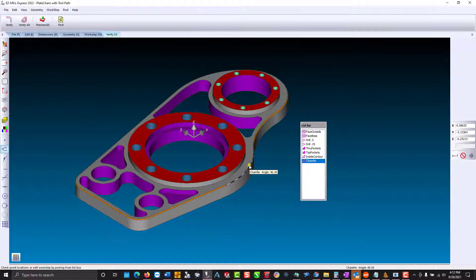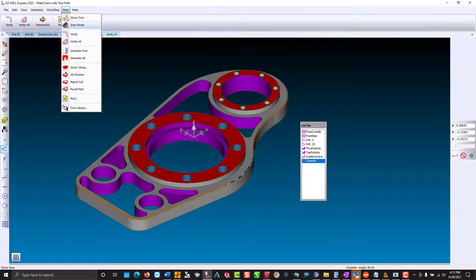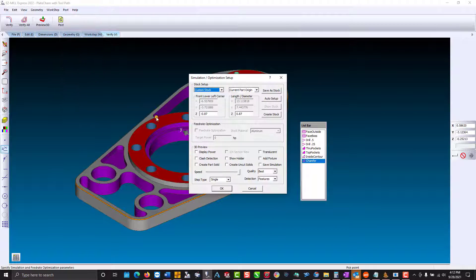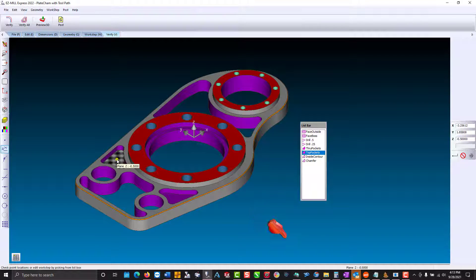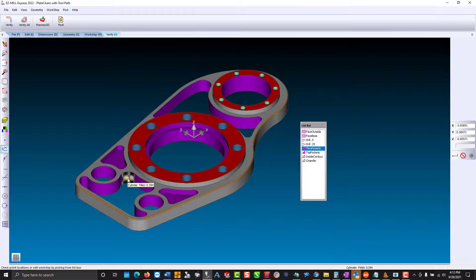Let's look at our surface detection. Select the bottom of a pocket, and it gives us our Z-plane, which is based off of our coordinate system. Select the corner and we get the fillet radius. And this works for any surfaces selected.